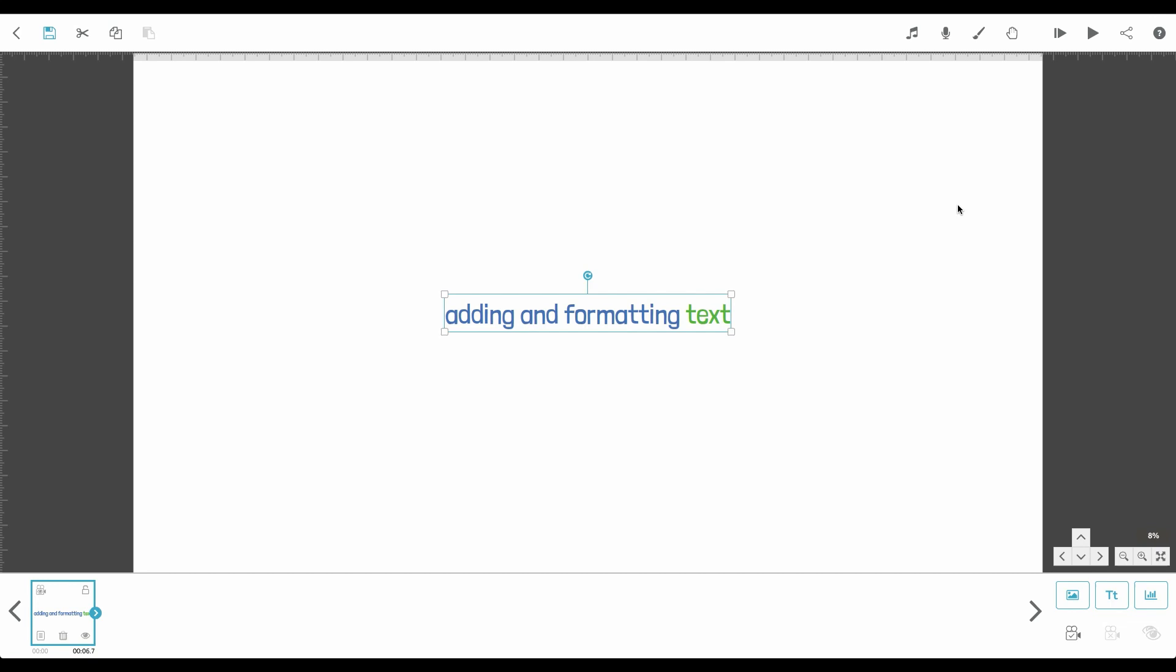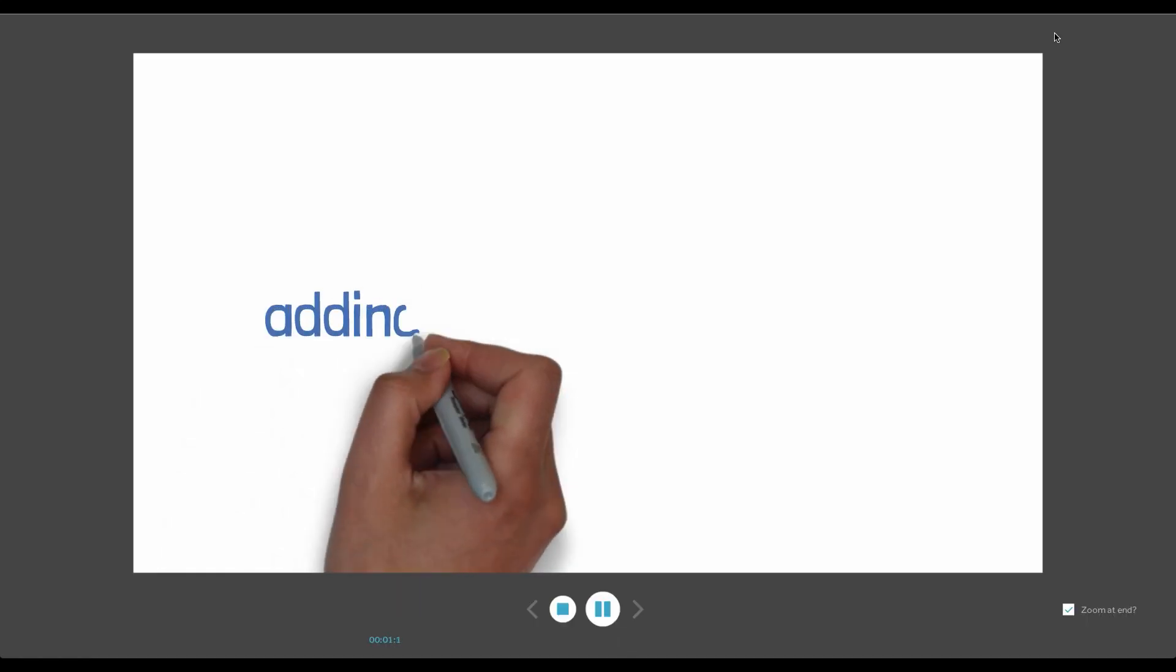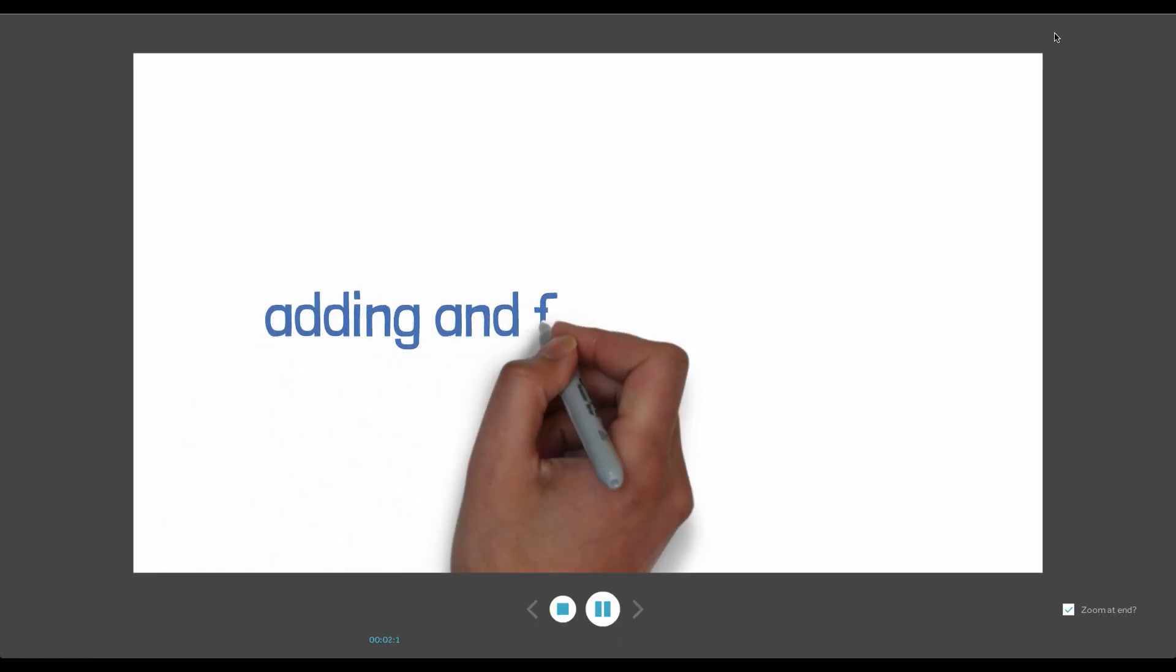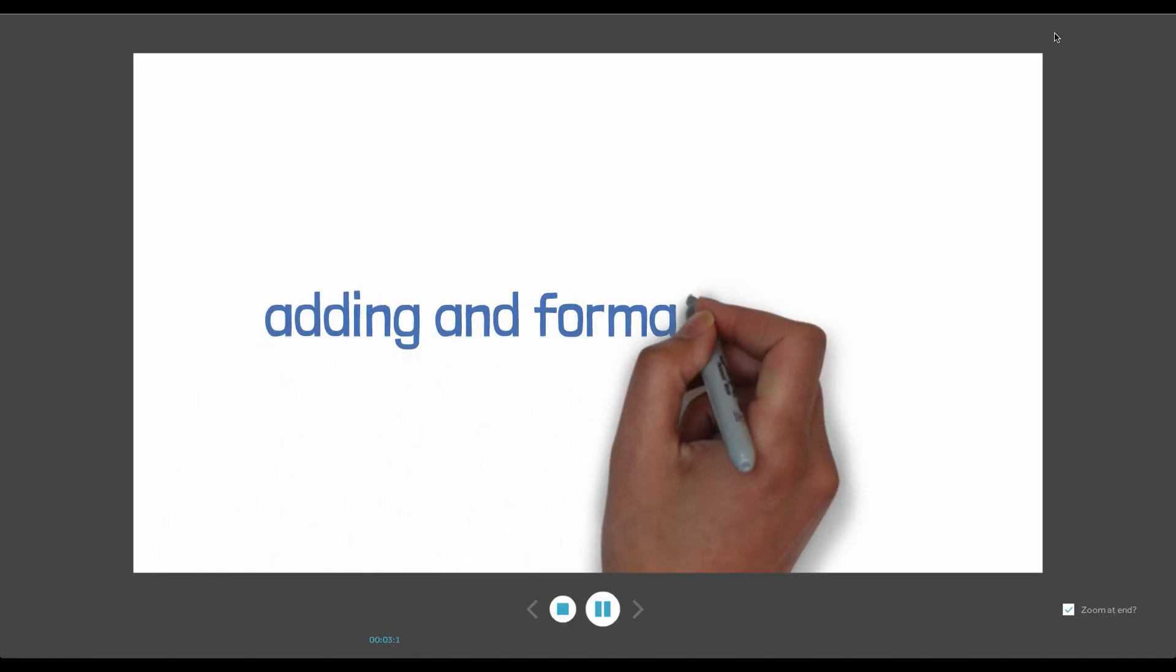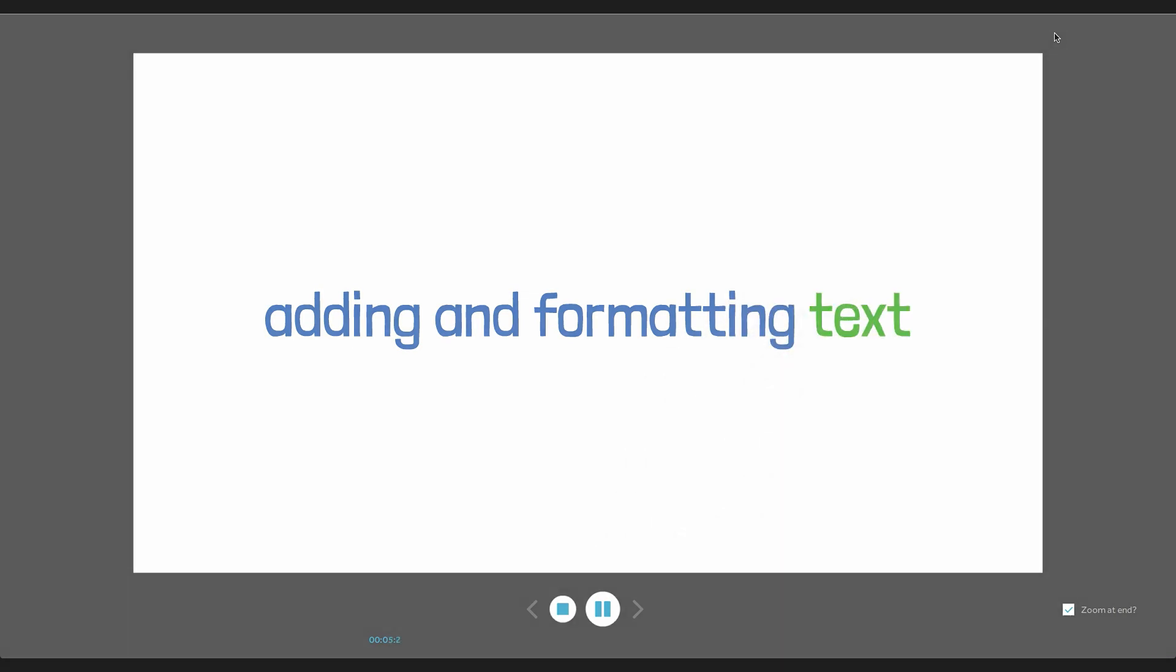As you can see, this automatically animates. That's how you add and format text in VideoScribe. Thanks for watching.